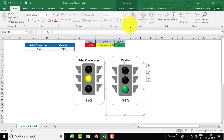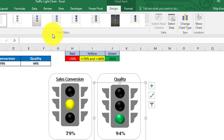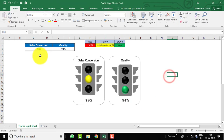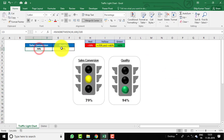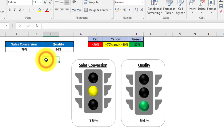So this is the chart — I have utilized a bubble chart to design it. Let me demonstrate by changing the sales conversion and quality values. I have used the RANDBETWEEN function to generate random sales performance and quality numbers. Let's press F9 so that RANDBETWEEN generates new random numbers and we can see whether the lights change.